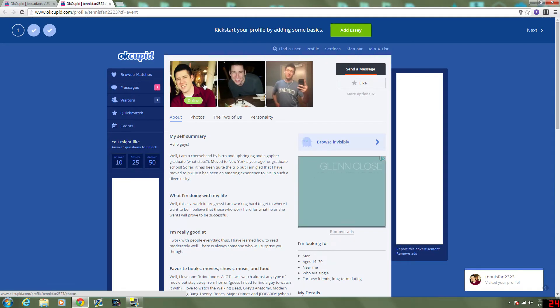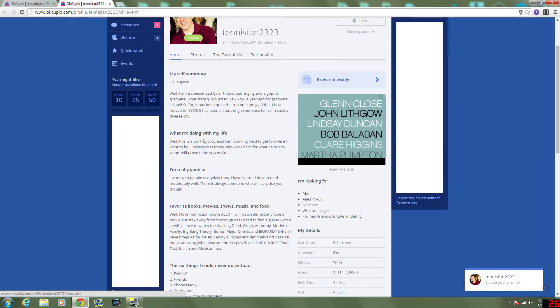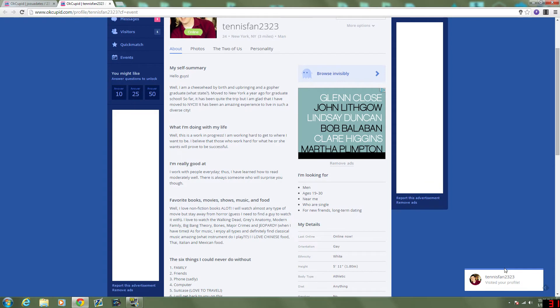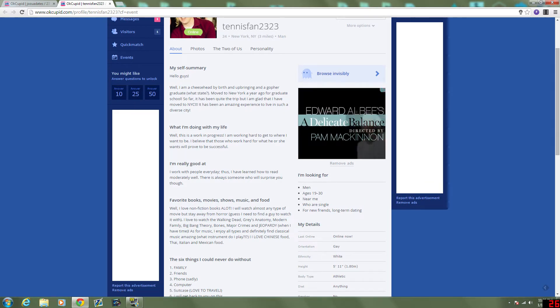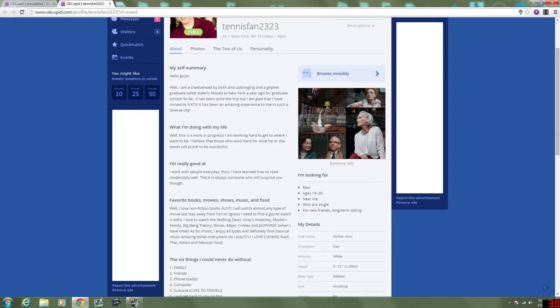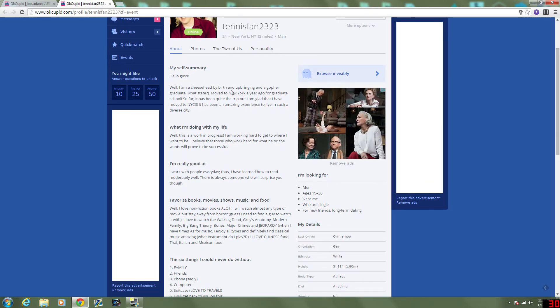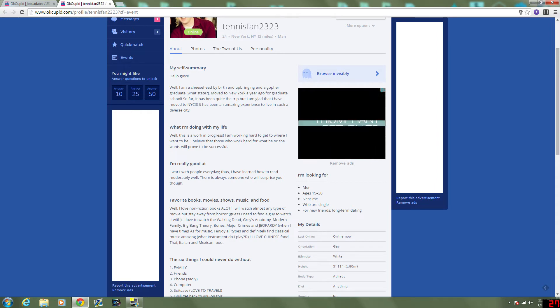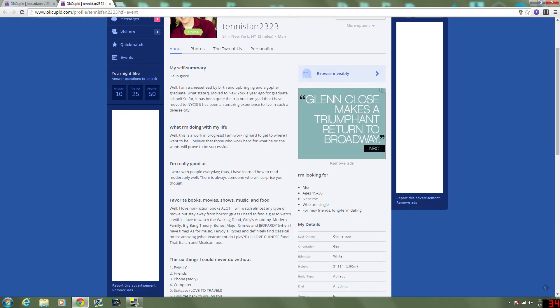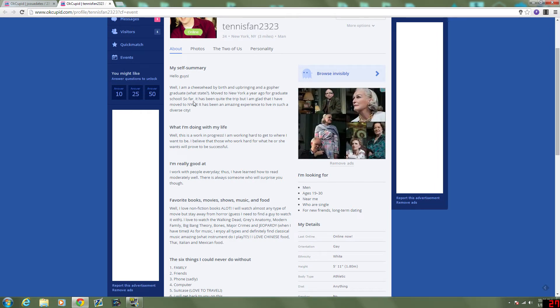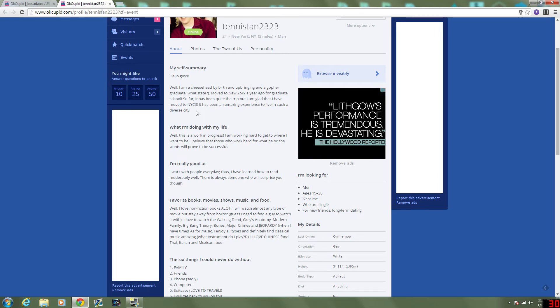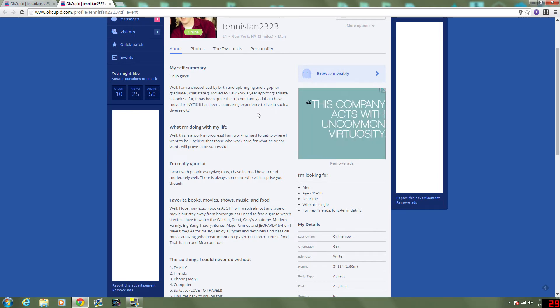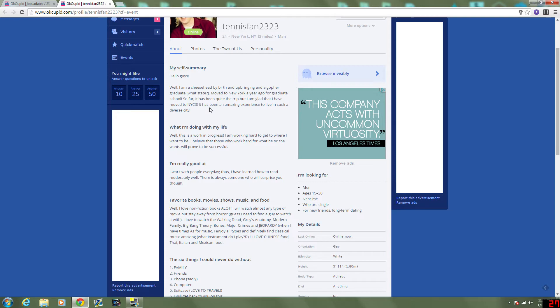Tennis fan. Oh, he visited my profile again. Unless that's just the same pop-up. I don't know. She said by birth an upbringing and a go for graduate. What state? I don't know what that is. I moved to New York a year ago for graduate school. So far it's been quite a trip, but I'm glad that I have moved to New York City. It's been an amazing experience to live in such a diverse city.